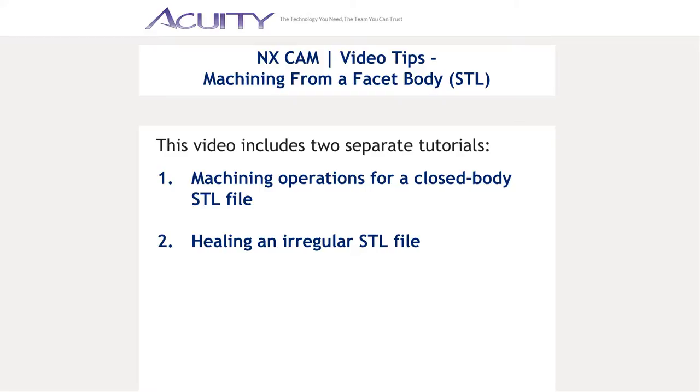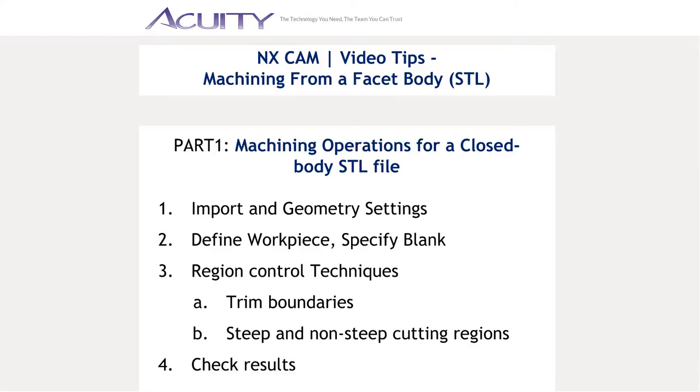In this video, Andy covers two different topics: machining from a closed body STL file and creating a closed facet body from an irregular STL file. In the first tutorial, Andy will show you how to create the proper import and geometry settings, define the workpiece, as well as region control techniques and checking for accuracy.